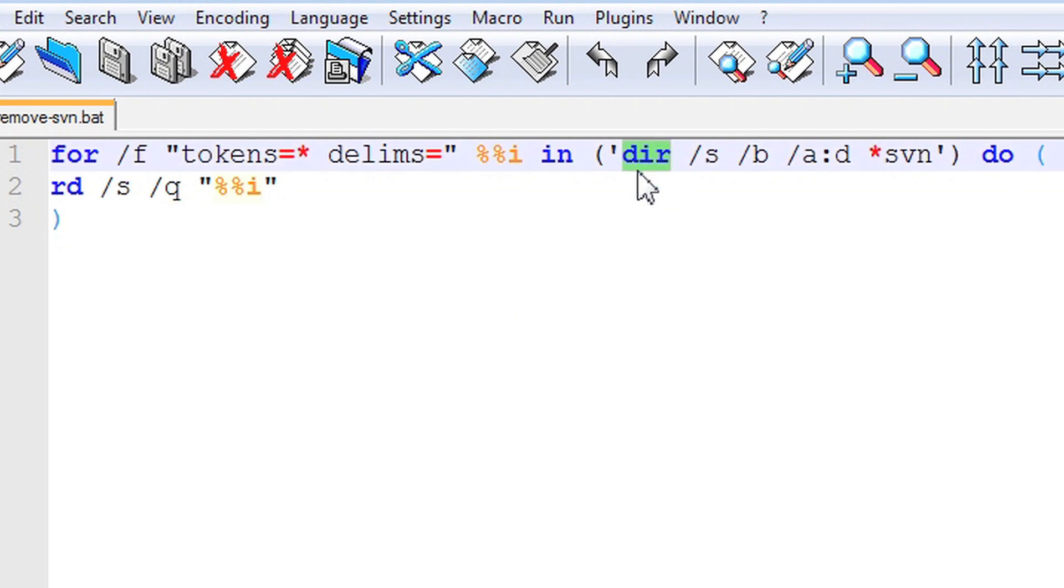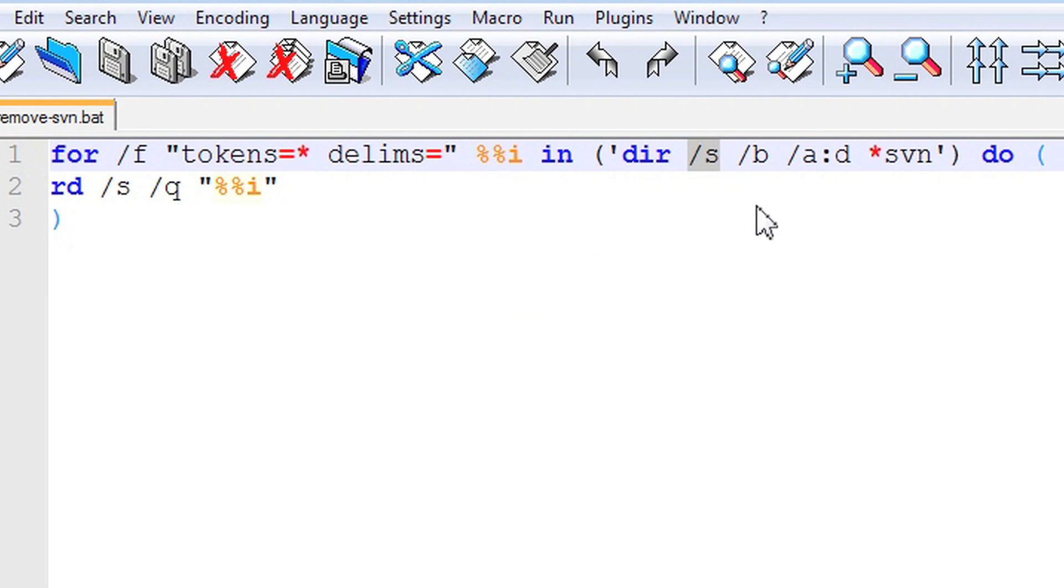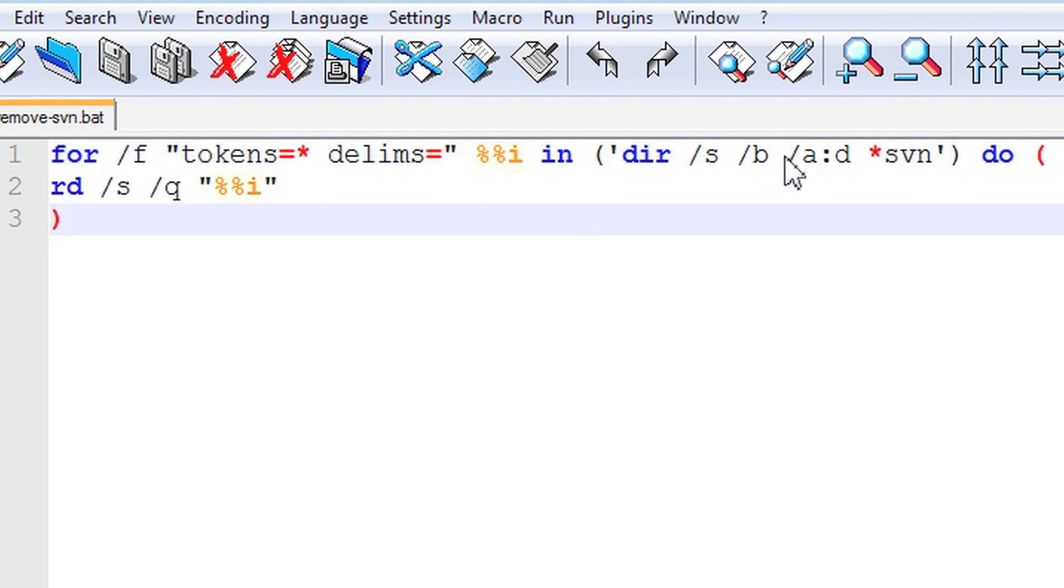D command displays a list of files and subdirectories in a directory. The /s argument is set to display files in a directory and subdirectories. /b is set for the command to use bare formatting which doesn't display heading information or summaries.